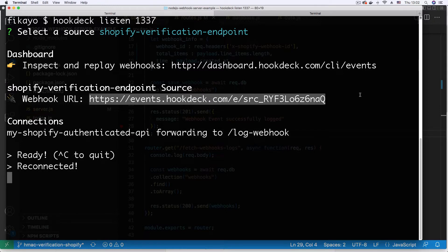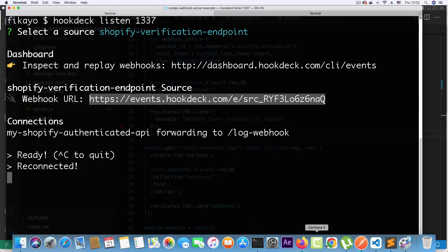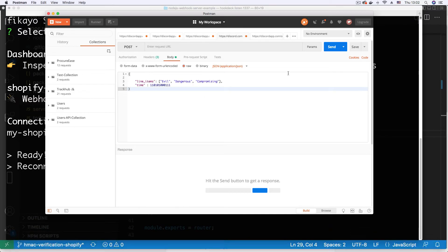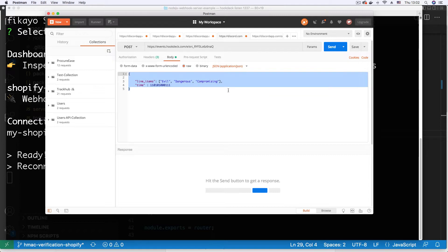But if I copy it and go into Postman, put it in the address bar, now this is a payload, a simple payload that simulates a malicious payload.